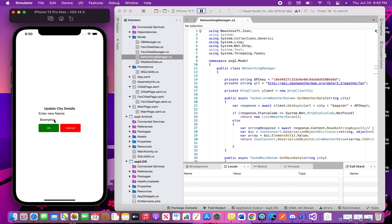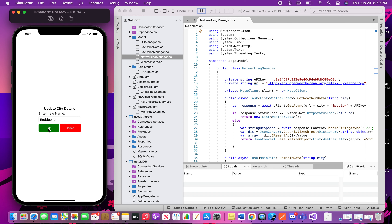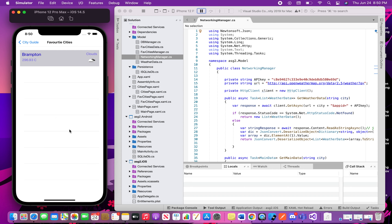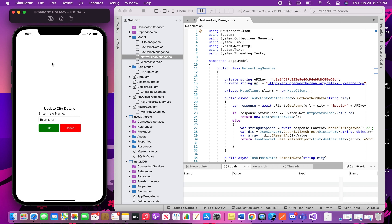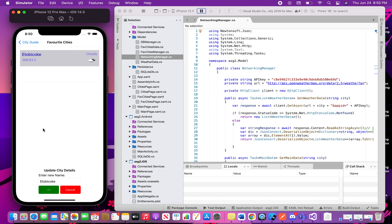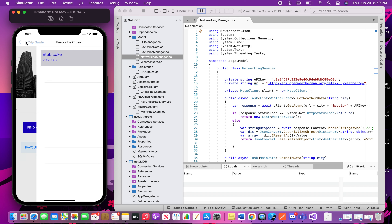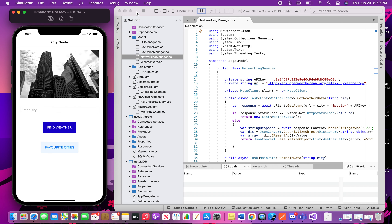I can also update the city name. For example, if I want to update it to 'Etobicoke', I click OK, or if I click Cancel it stays as Brampton. If I write 'Etobicoke' and click OK, it will show Etobicoke. If I close the app and start again, Etobicoke should still be there from persistent storage.